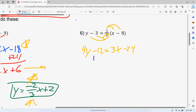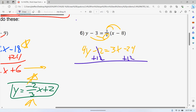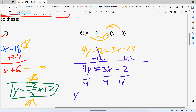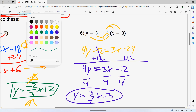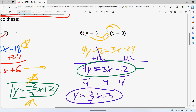Now I'm going to add the 12 first — you don't have to, but if I were putting it in slope-intercept form I would probably move the 3 first; it doesn't make any difference. Negative 24 plus 12 is negative 12. Then from here divide everything by 4 for slope-intercept form: y equals three over four x minus 3.